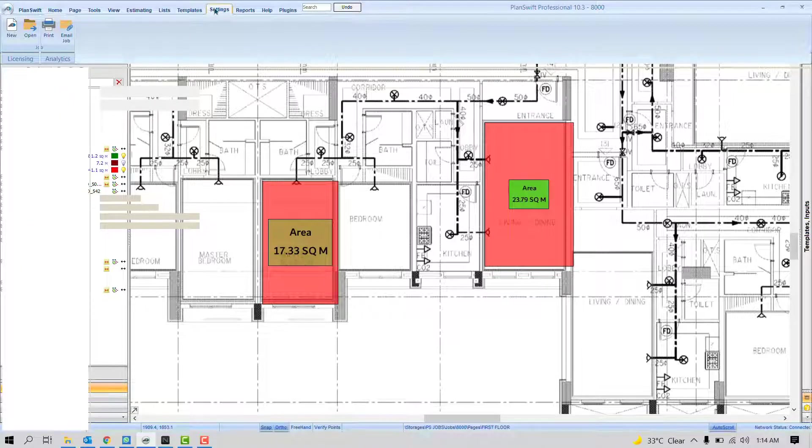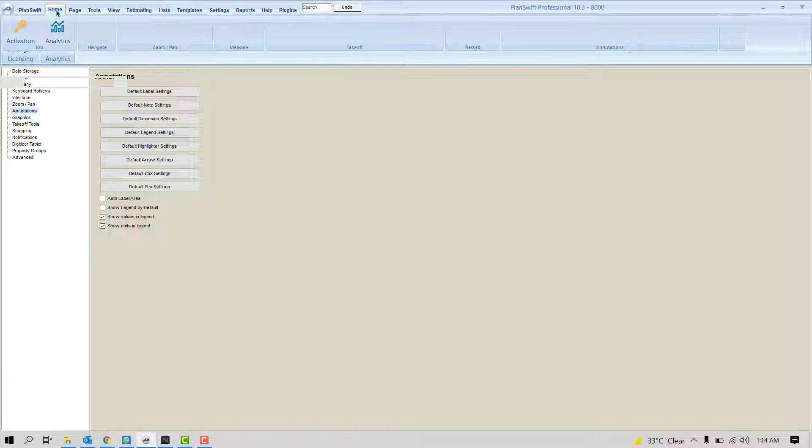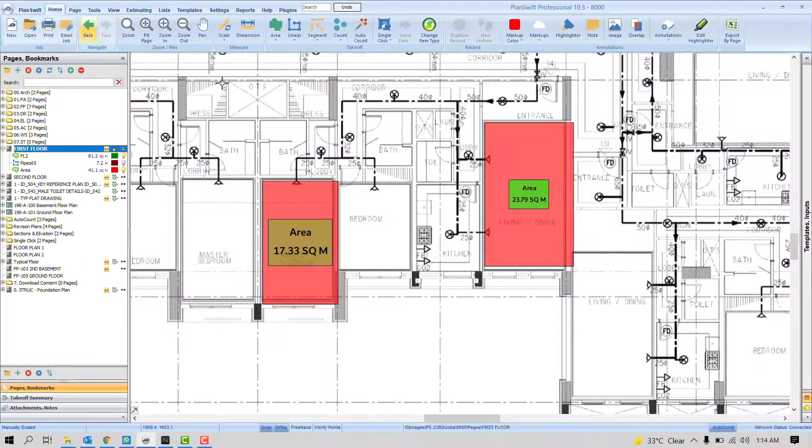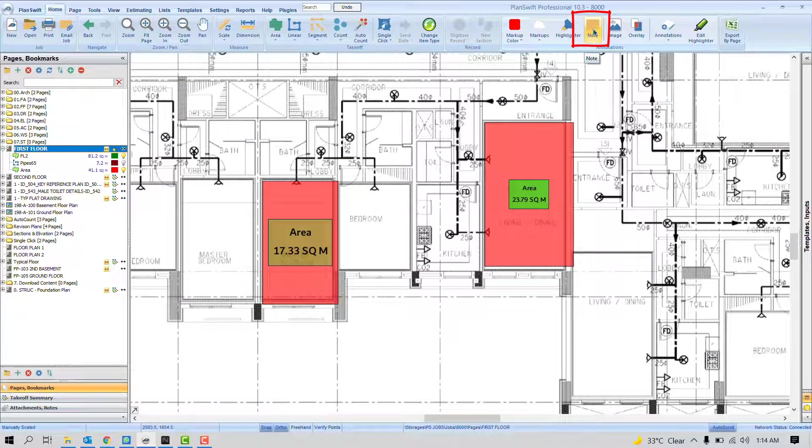Let's have a look at the second setting: Default Note. If you don't know what are the notes, it's here. You can write something about your project, about some detail.